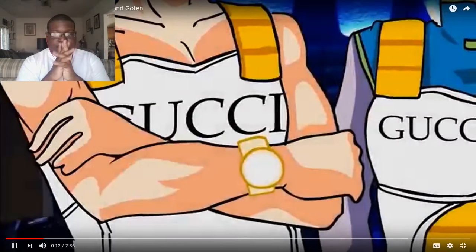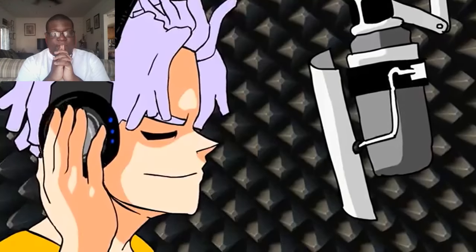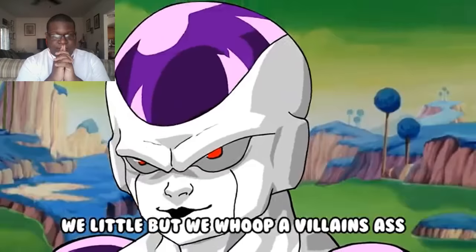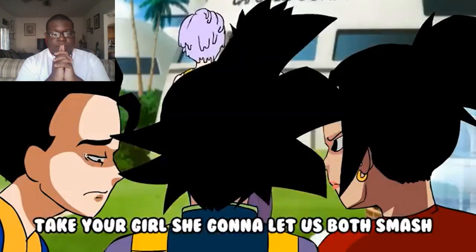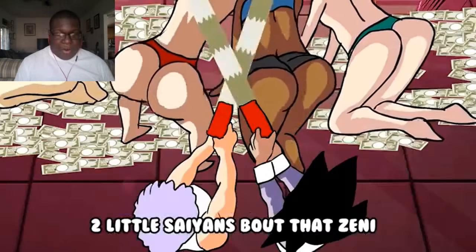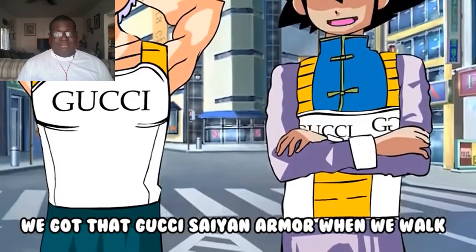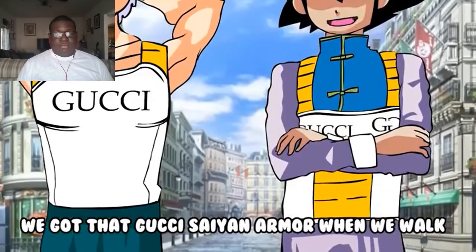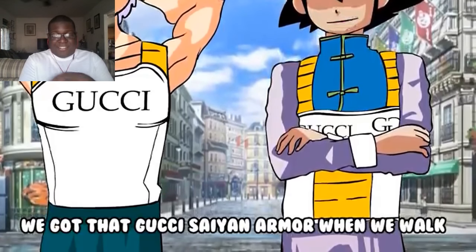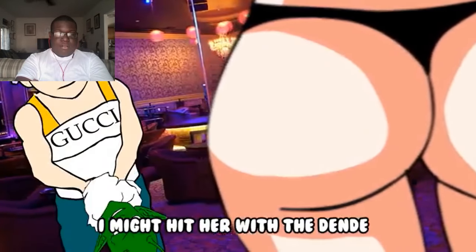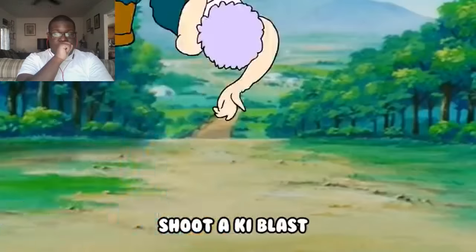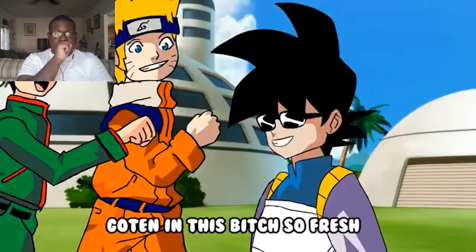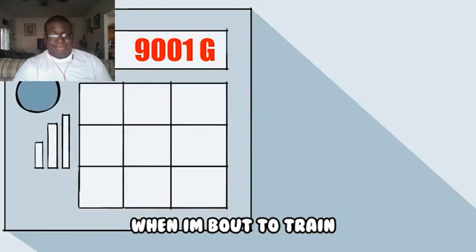Gucci Saiyan armor, they don't know anything about that. GoTen, yeah, oh kill it, I will kill it, let go! Gucci Saiyan armor when we walk. Gucci Saiyan armor when we walk.